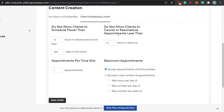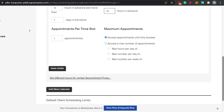Then we have Client Scheduling Limits. You can set a limit — for example, for a therapy session you can require clients to book at least 12 hours in advance, and limit bookings to within 7 days in the future rather than 365 days. You can also control cancellations — for instance, clients must cancel at least 24 hours in advance.